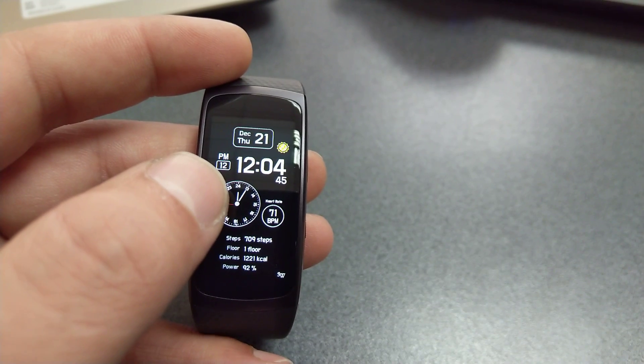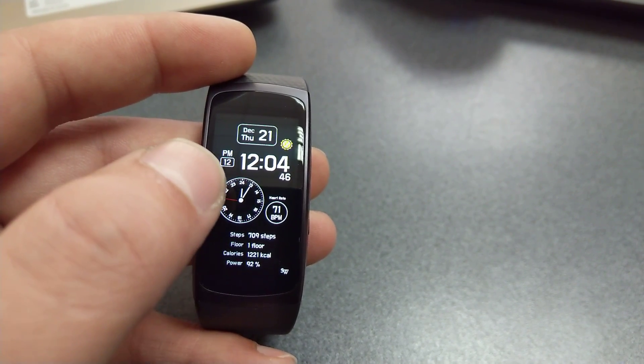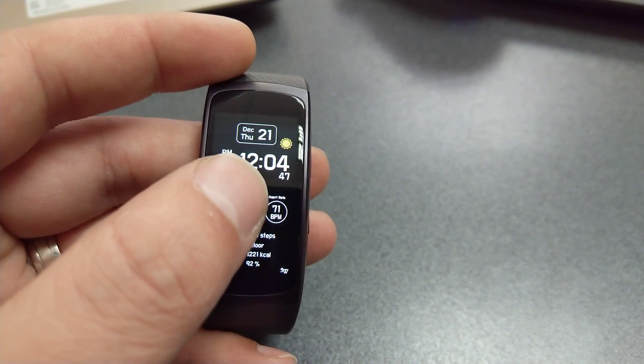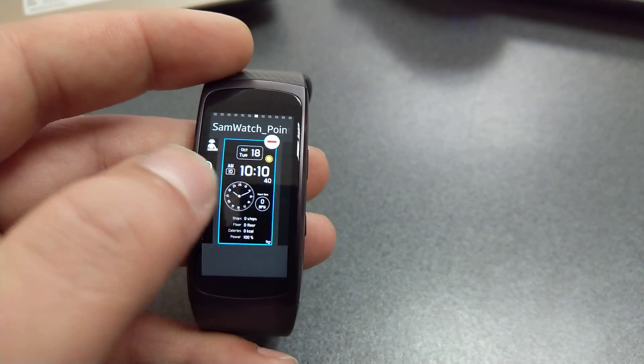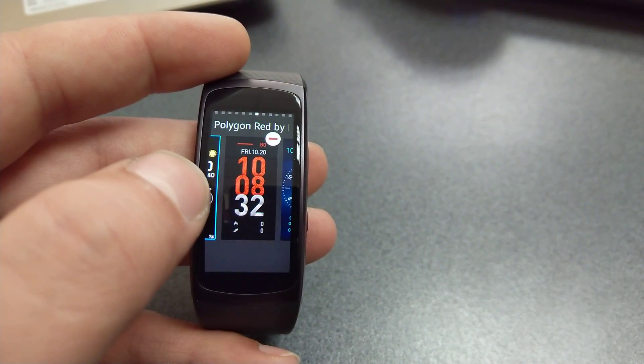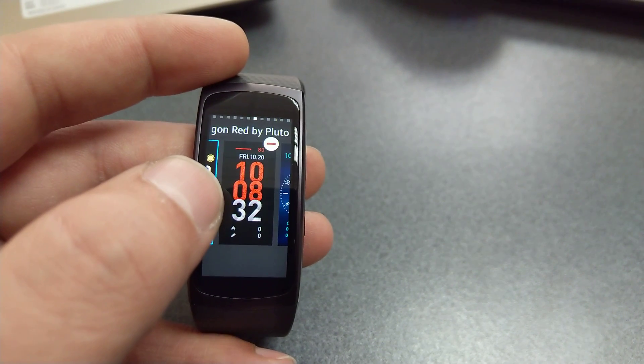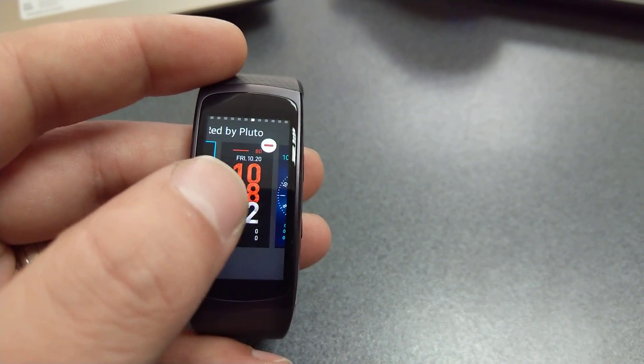Next on this list: Polygon Red by Pluto. Simple, elegant, big numbers on the screen so you don't miss a thing.